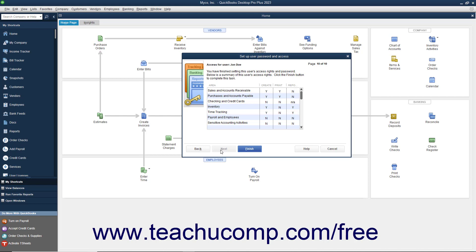You can then review the permissions you set for the user in the final screen and click the Finish button to add the user to the user list.